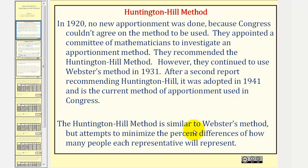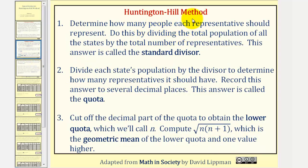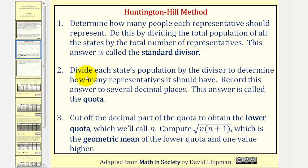The Huntington-Hill method is similar to Webster's method but attempts to minimize the percent differences of how many people each representative will represent. To apply the Huntington-Hill method, step one, we determine how many people each representative should represent. We do this by dividing the total population of all the states by the total number of representatives — this answer is called the standard divisor. Step two, we divide each state's population by the divisor to determine how many representatives it should have. We record this answer to several decimal places; this answer is called the quota.